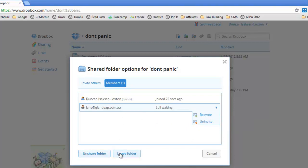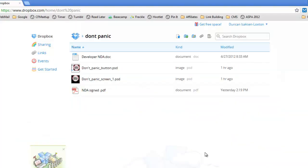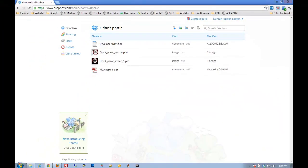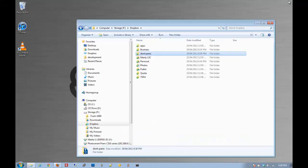If I leave it, Jane will continue to keep that folder and will maintain control of it. There you go. There's your shared folder in Dropbox.